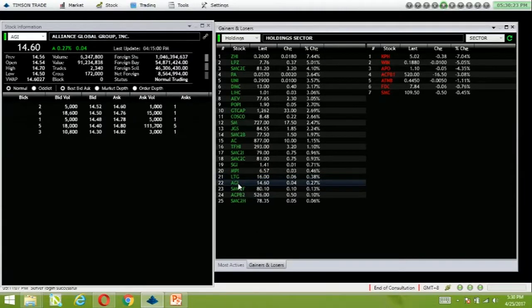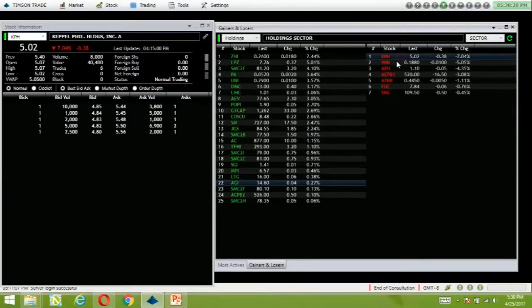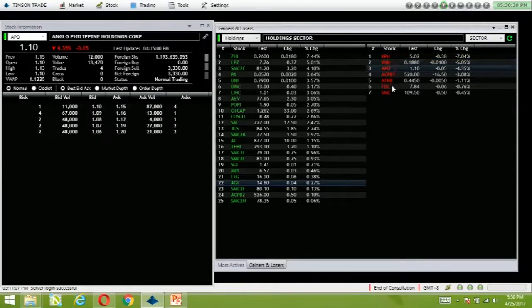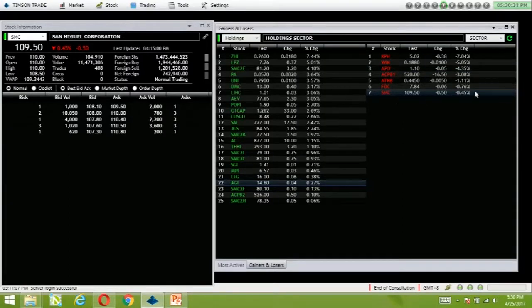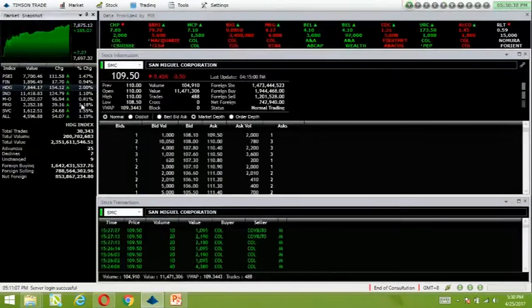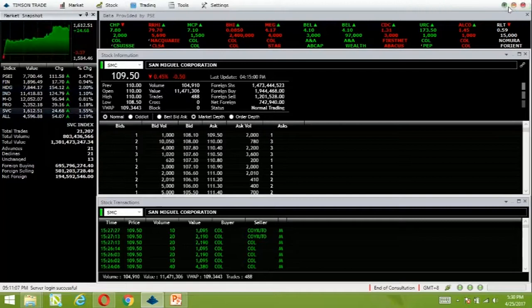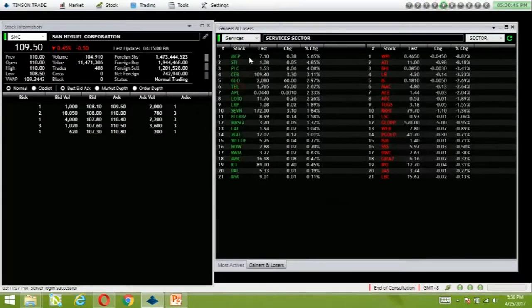AGI is up 0.97%. For losers, SMC is the sole big company included in the losers. Service sector also saw gains.